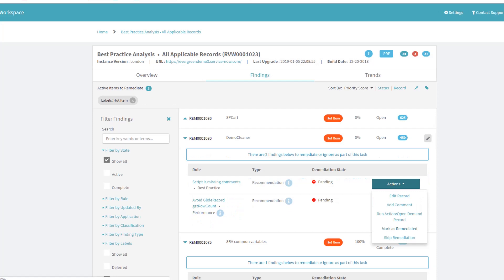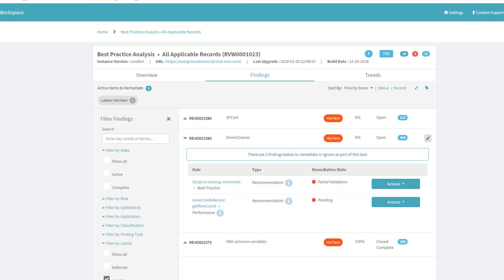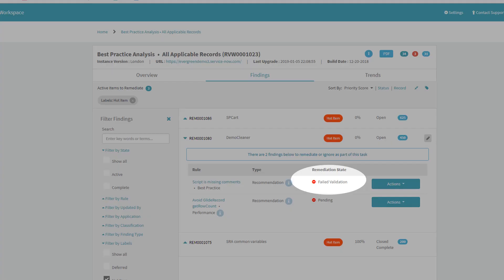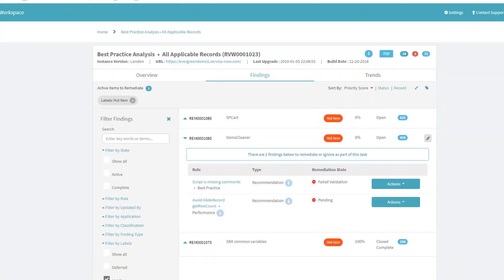As I fix the code and mark a finding as remediated, the application will retest that code to ensure the finding has indeed been corrected, and if not, it will denote it as a failed validation.